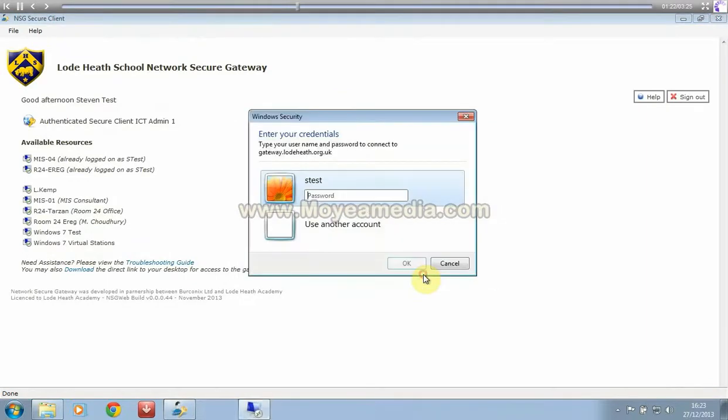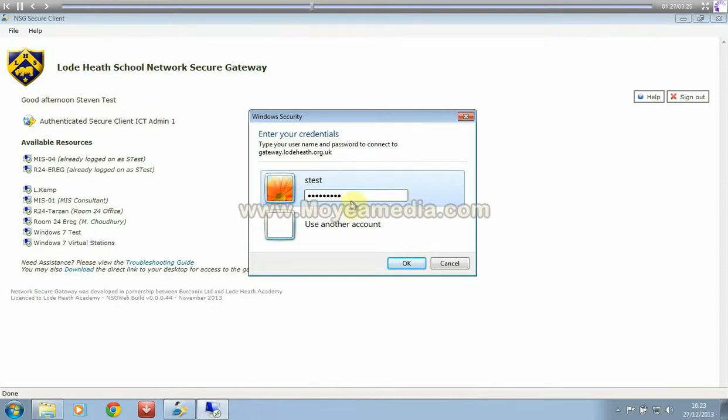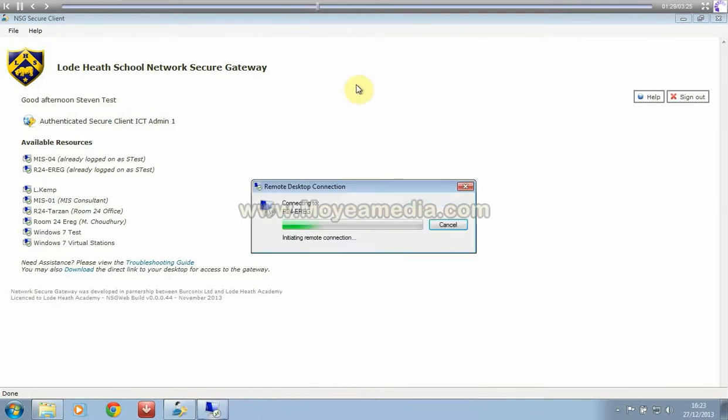And just click connect and enter your password again. Again, this is the same as your network username and password.